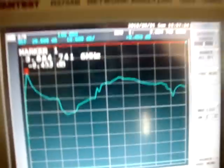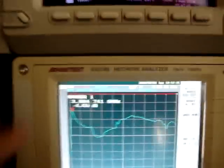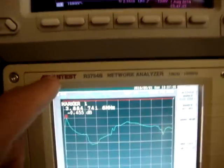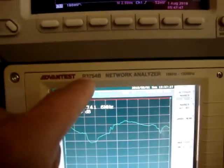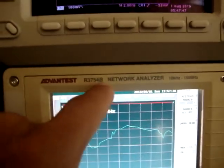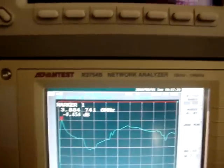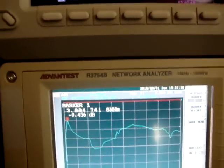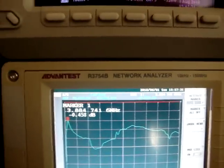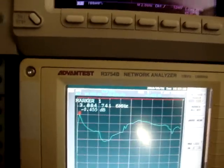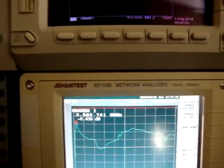This measurement is being done with the Advantest R3754B network analyzer, which operates from 10 kHz to 150 MHz.